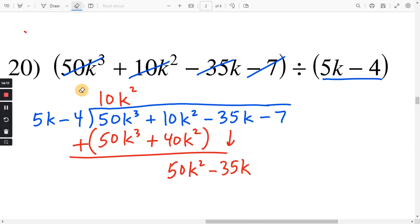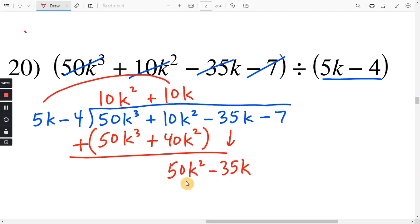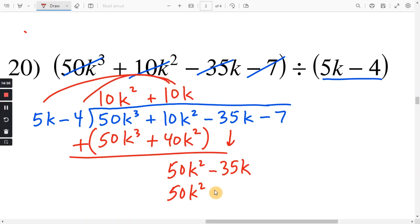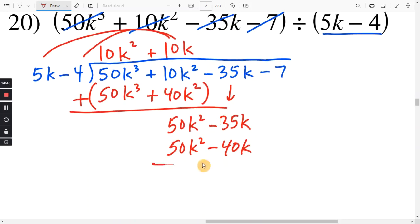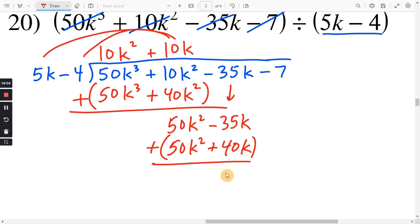50k squared divided by 5k: 50 divided by 5 is 10, and k squared divided by k is k. Distributing: 10 times 5 is 50 and k times k is k squared. Distributing to the other term: 10k times negative 4 is negative 40k. Subtract this whole thing using parentheses. 50k squared minus 50k squared is zero. Two negatives make it positive — negative 35 plus 40 is 5, and we still have the k. Bring down your last term: negative 7.